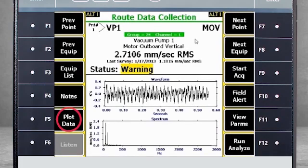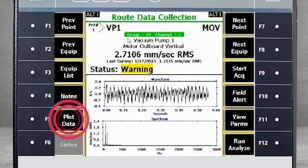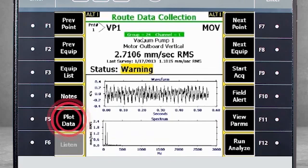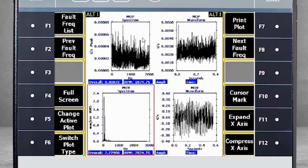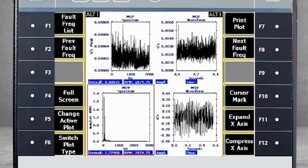If we select F5 plot data from the grouped point, we see the spectra and waveforms for two points in a kind of quad plot. Here is the difference we spoke of earlier.